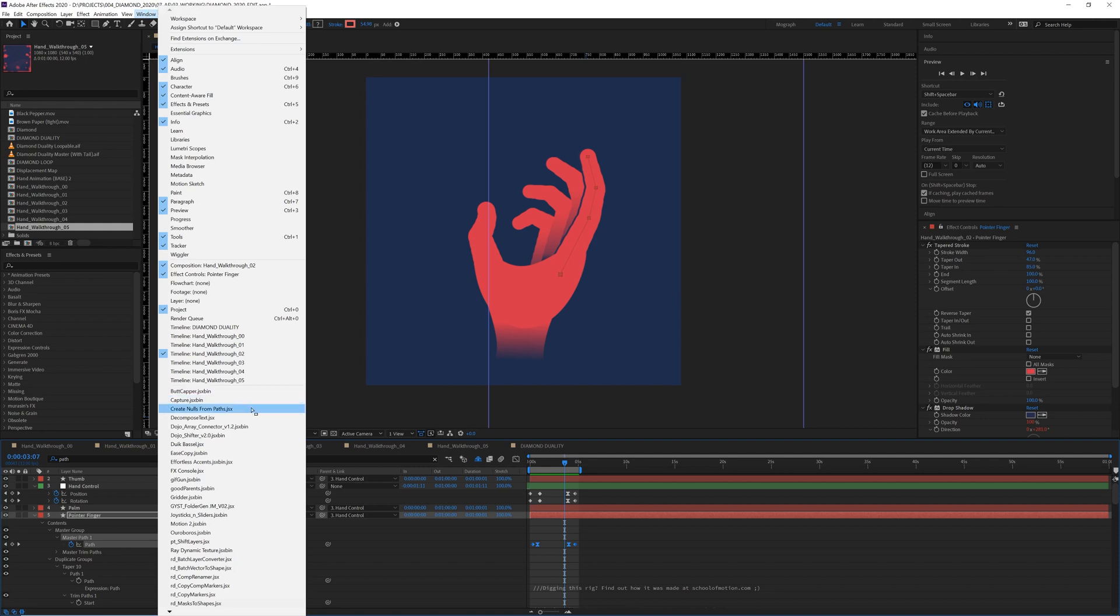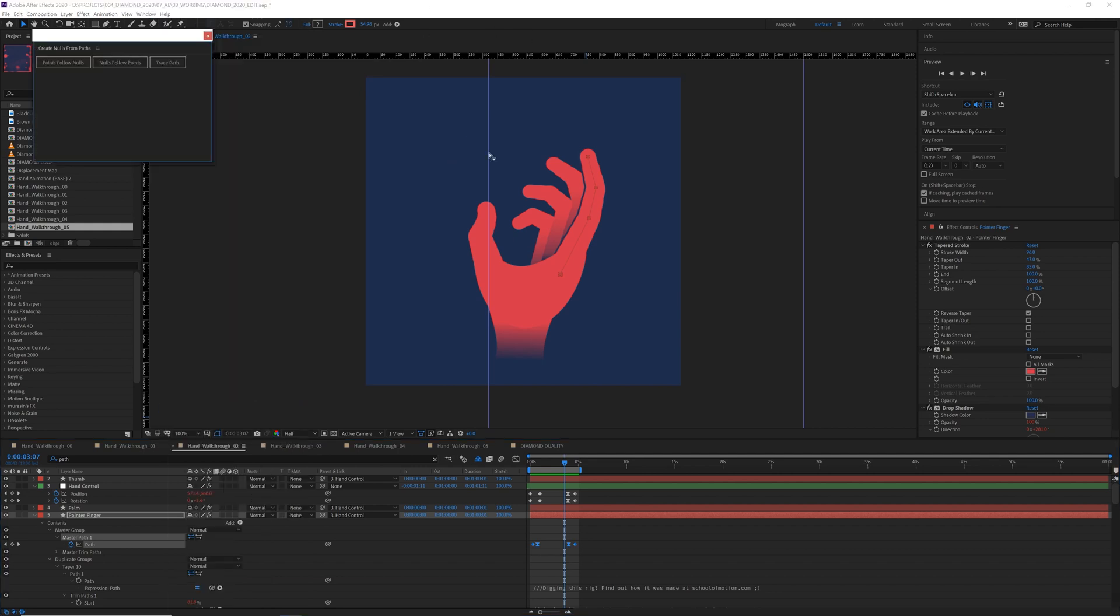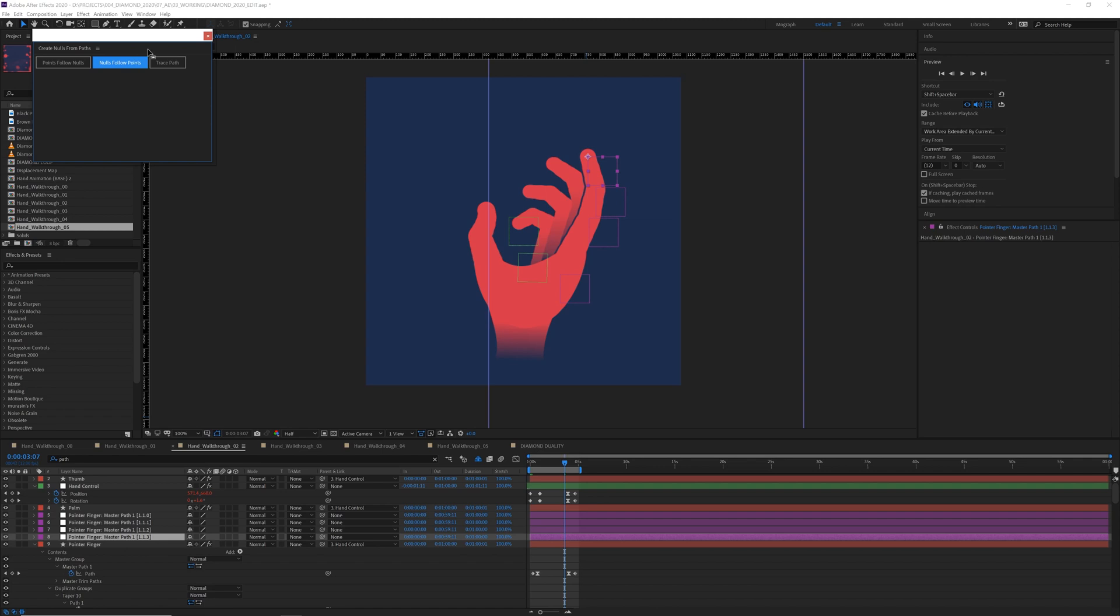And with path selected, we open up window, create nulls from paths. This is a script that's been included in the past few versions of After Effects. And I want to choose nulls follow points. Boom, boom, boom. This makes nulls that follow each one of the points on your path.